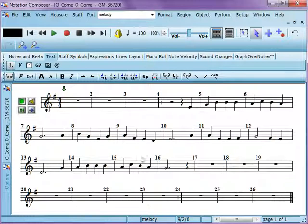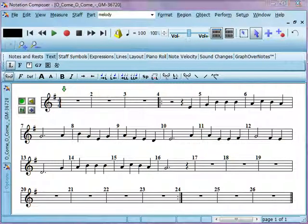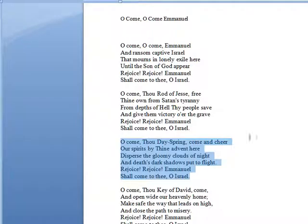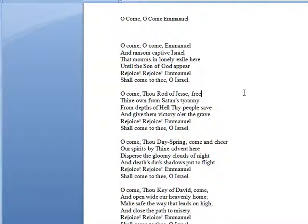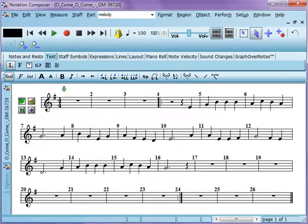We also have a text file here that shows the lyrics for the particular song we're going to enter. I'm going to toggle back and forth between these a little bit, so bear with me. Here comes the notation file.